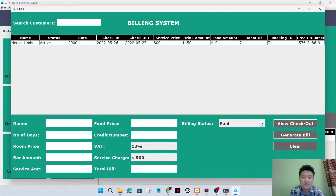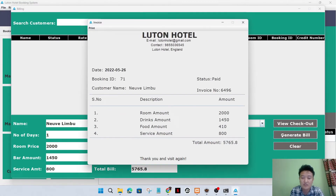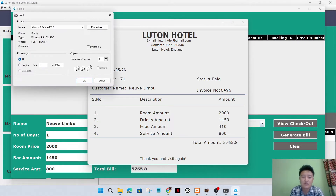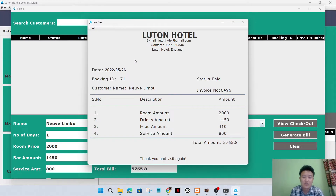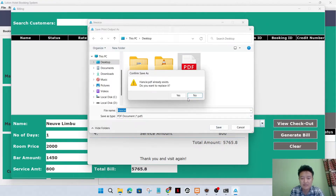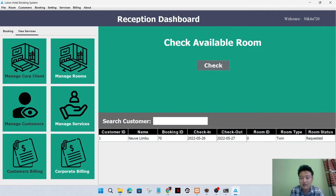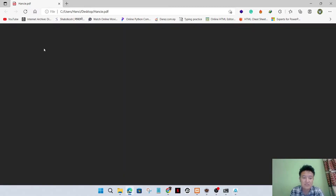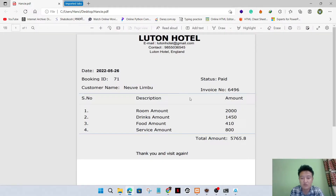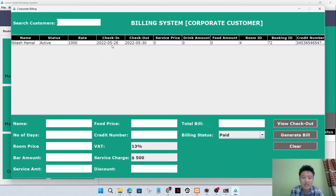I can print their data as well. Now I'll go to the view customer and customer billing section. I can click the customer detail and the bill is generated automatically. I can also generate an invoice by clicking here and print the invoice. I'll rename it, save it to my desktop, and the invoice is generated.